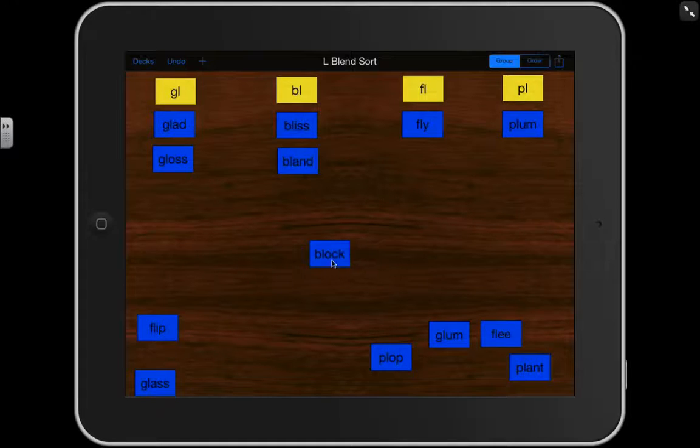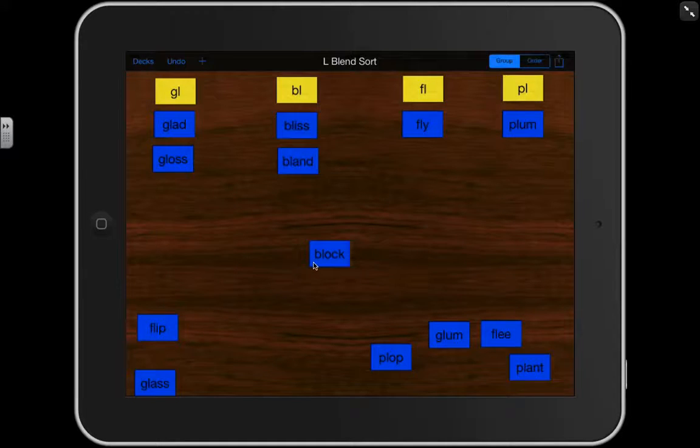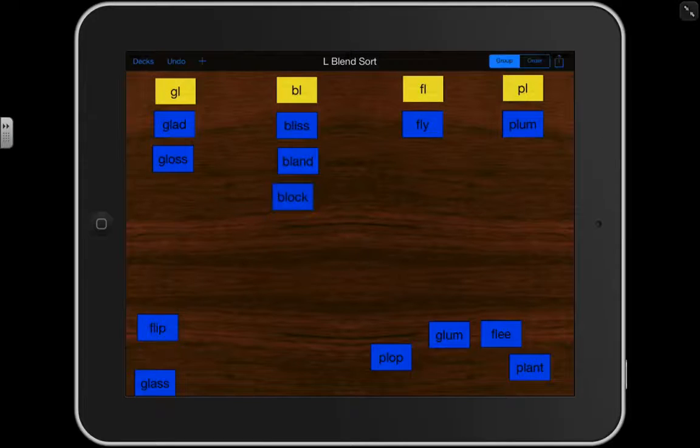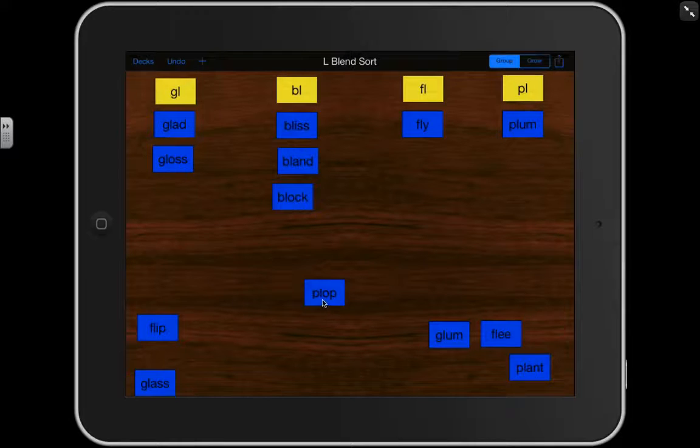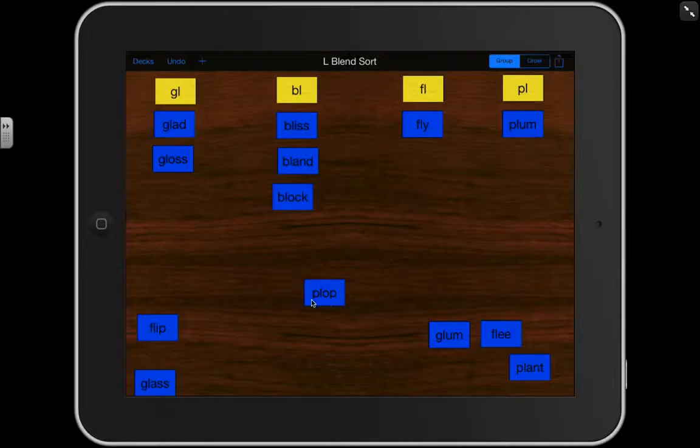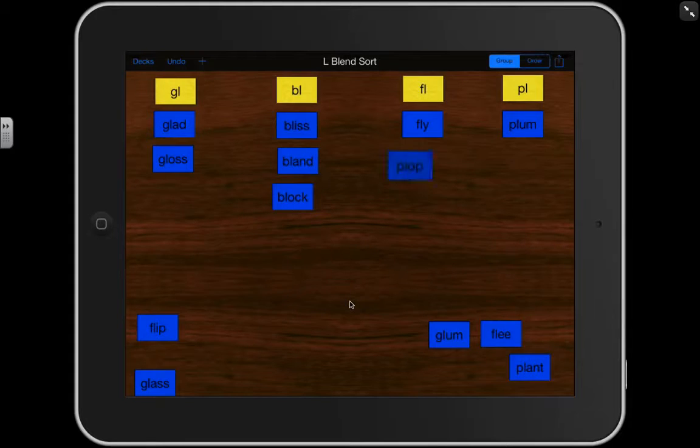BL, OC. What's the word? BLOCK. This begins with a BL. Here's a PL. The PL. PL, OP. Say it with me. PLOP. Again, that's the PL.